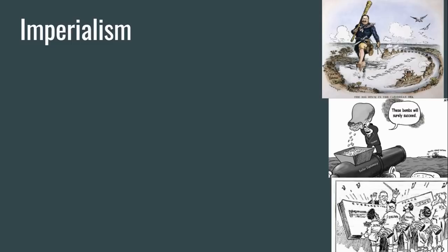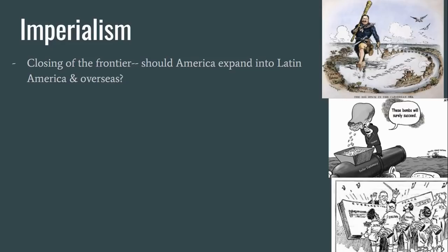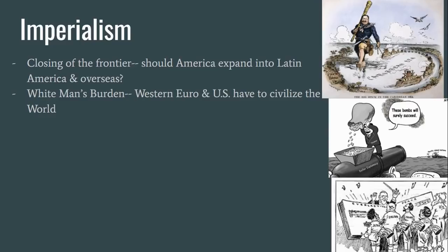First, we're going to start off with a loaded term: imperialism. Within this term are many subterms that need to be explained. First is the closing of the frontier. By 1890, the Native American wars were over, and the U.S. government dominated what is today the lower 48 states. An important question was being asked: should America continue its expansion in Latin America and overseas, and take a seat at the table of great powers like Great Britain and France? A widely held racist idea of the time was that of white man's burden, which is the belief that Western European nations and the U.S. had to civilize the world through imperialism.